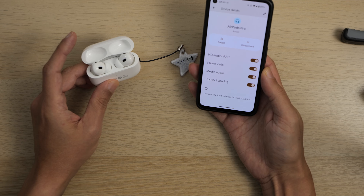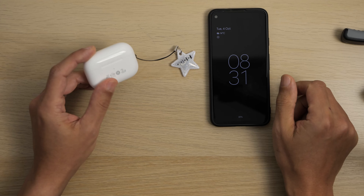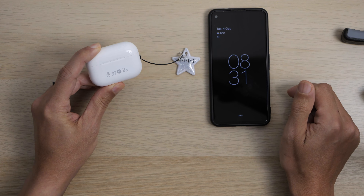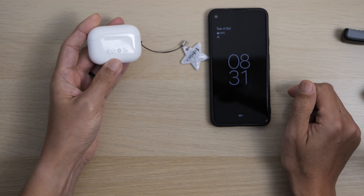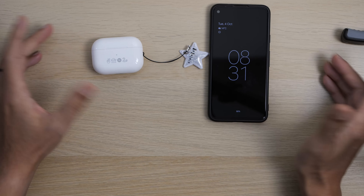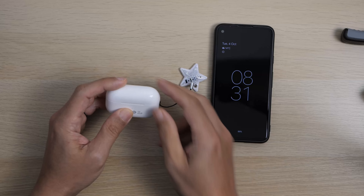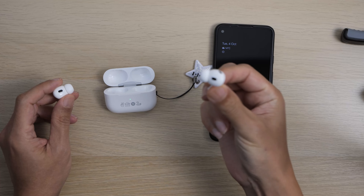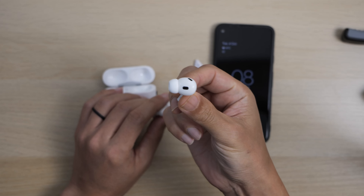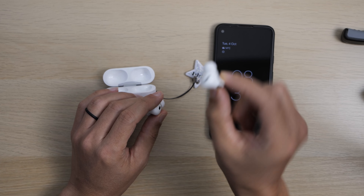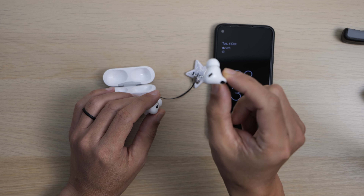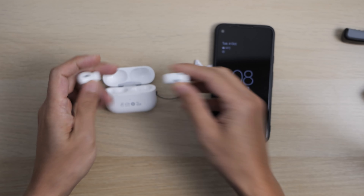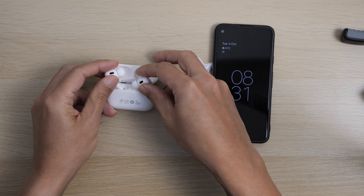The AirPods use no other codecs — no aptX, no aptX Adaptive, no LDAC, nothing — so you're stuck with AAC, which is actually pretty good. On the earbuds themselves, you can squeeze for play and pause, that works fine. You can turn ANC on and off by squeezing and holding, that works absolutely fine. Volume swiping also works absolutely fine.